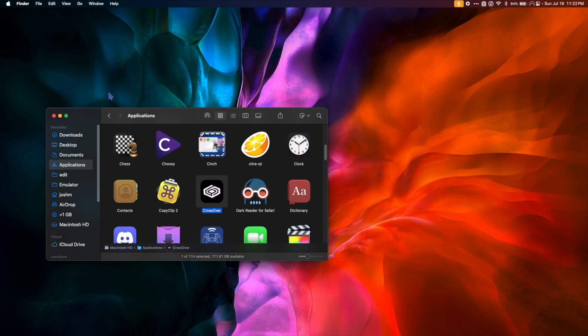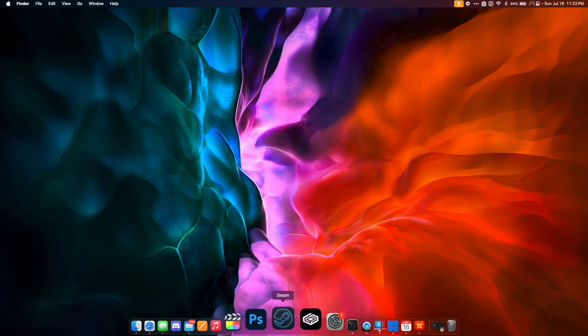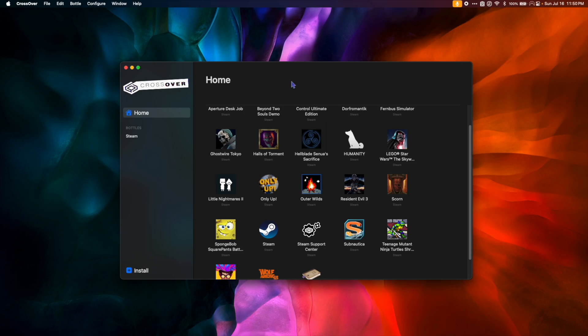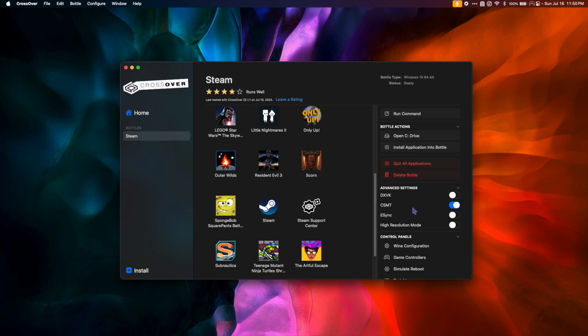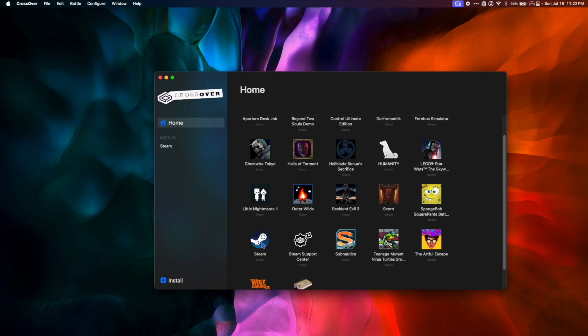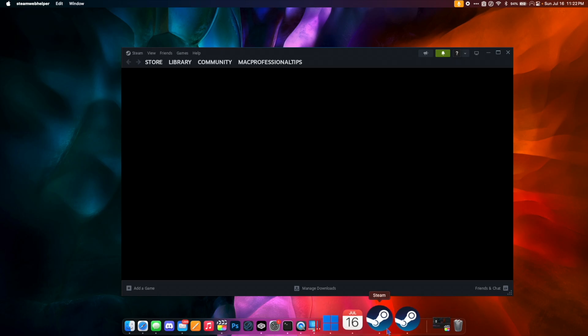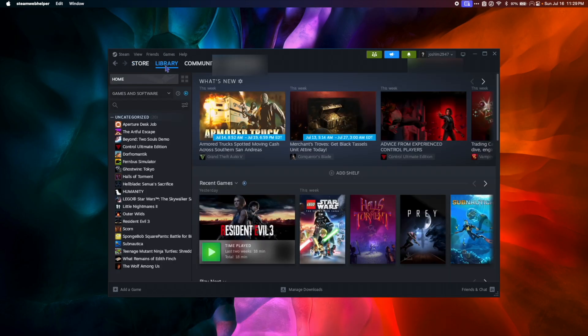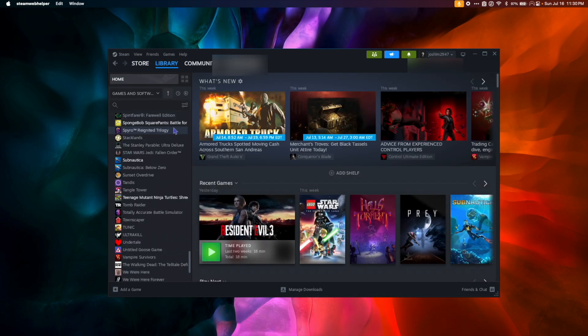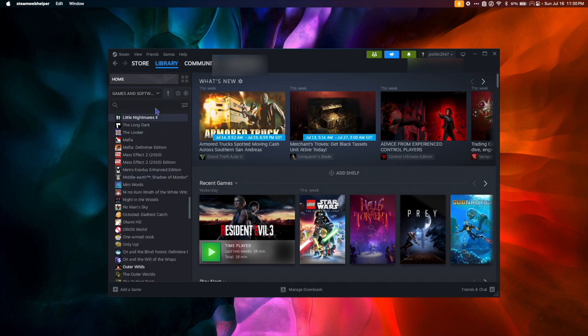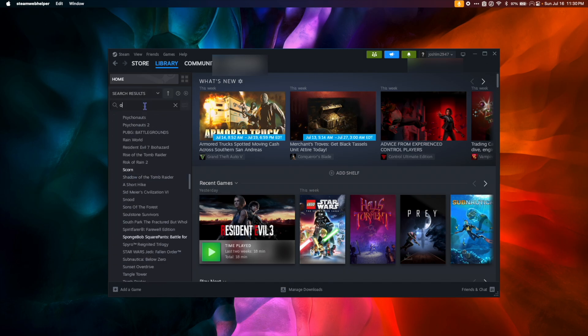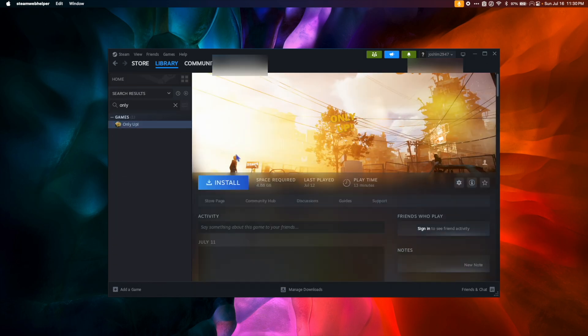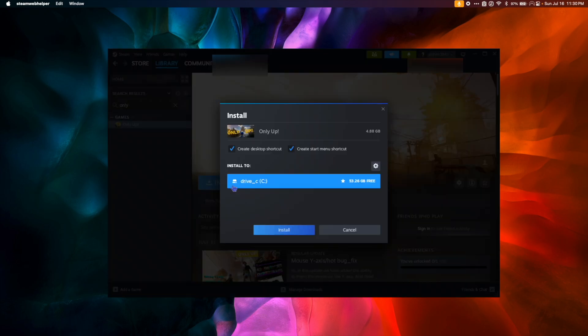Once Crossover is open, click on your Steam Bottle and toggle DXVK on and then off again to make sure that the patch is applied. You only need to do this the first time after patching Crossover. Double-click the Steam icon to open it. I'm going to go to my Library and I'm going to find the game that I want to download. Then hit Install.